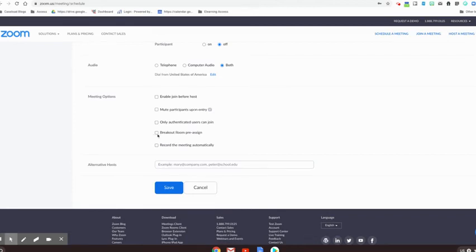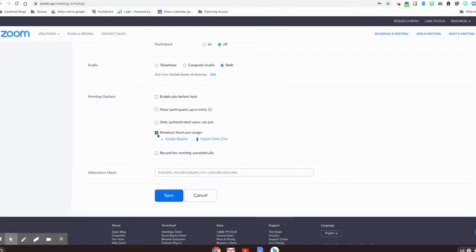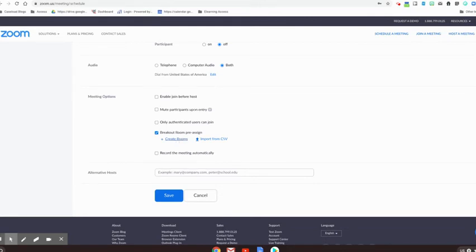And then if you've set up breakout rooms in your settings previously, it gives you the option to pre-assign those breakout rooms. So you can say, I want all these students to go in this group and all these students to go in this group. And if you don't pre-assign, it's okay. You can still manually assign groups once you're in the meeting.